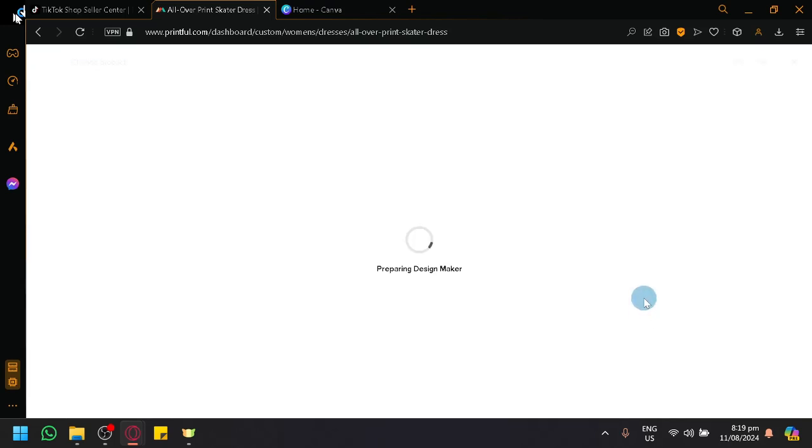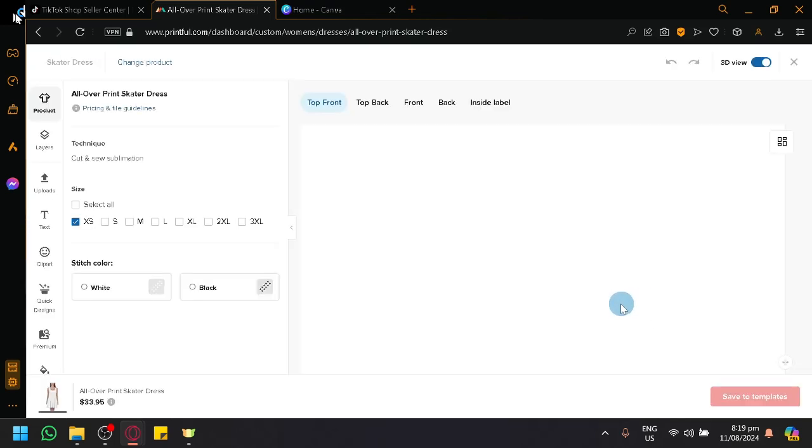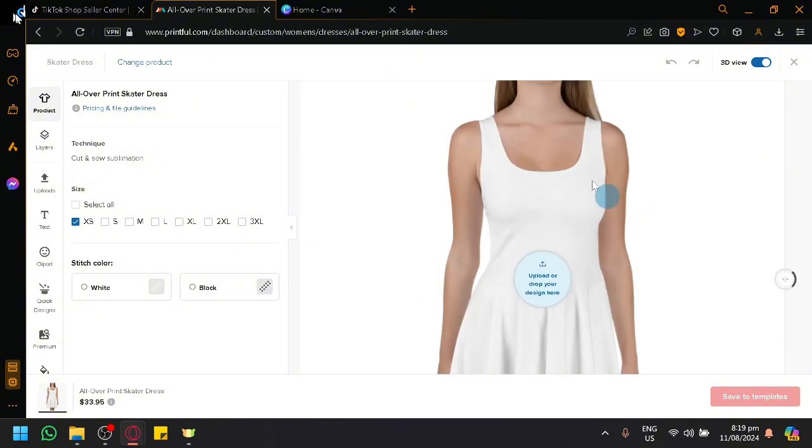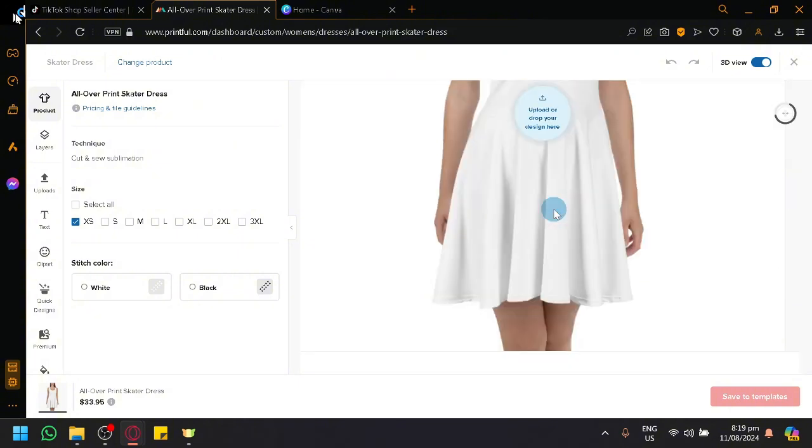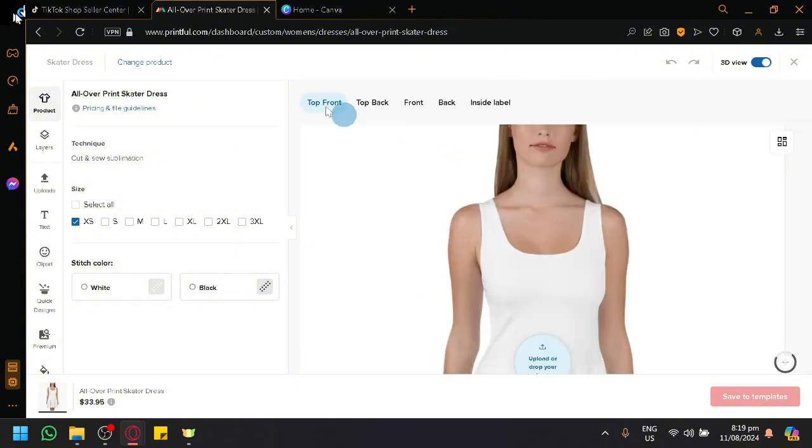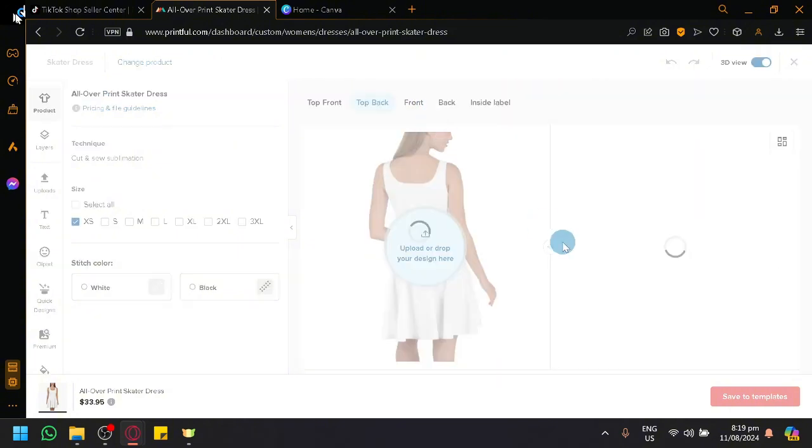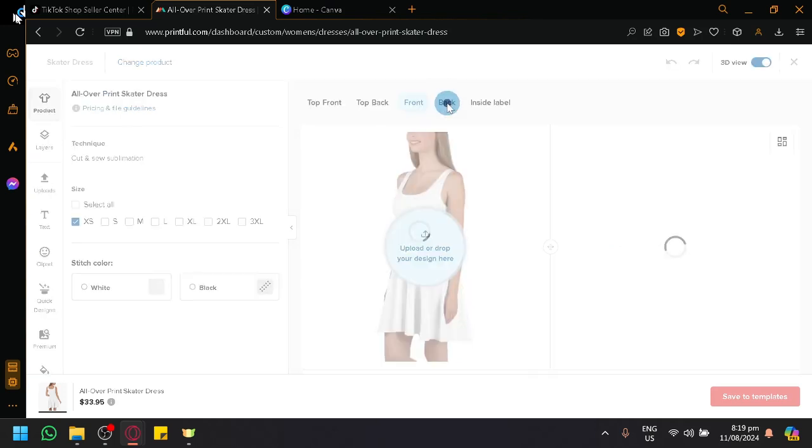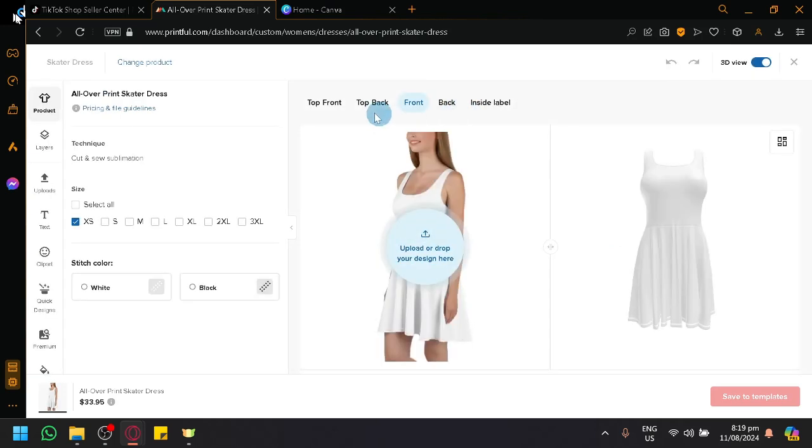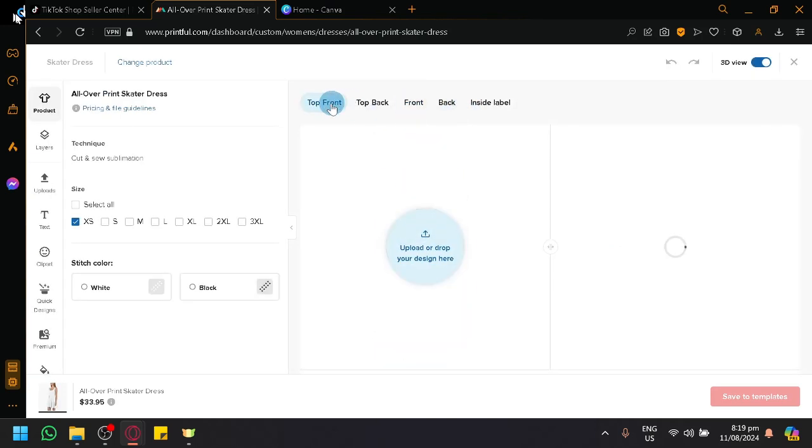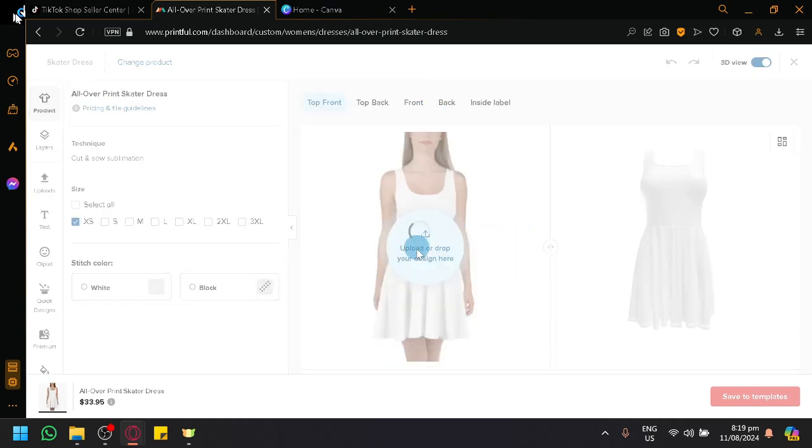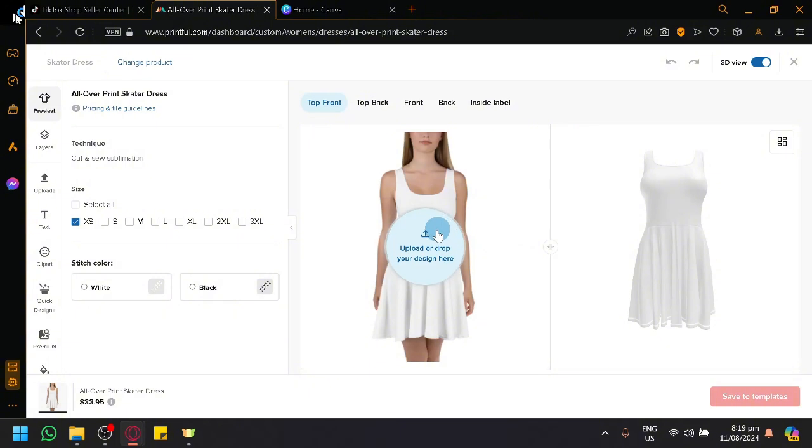In this product template, this is where we will be able to design our dress. As you can see here, we have the front, top front, we have the top back, photo, we have the front, then back and then label. We could simply add or upload the design.